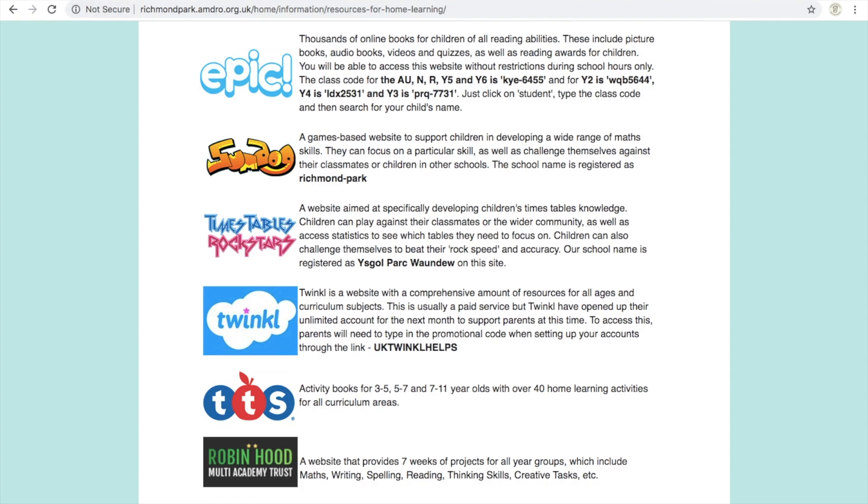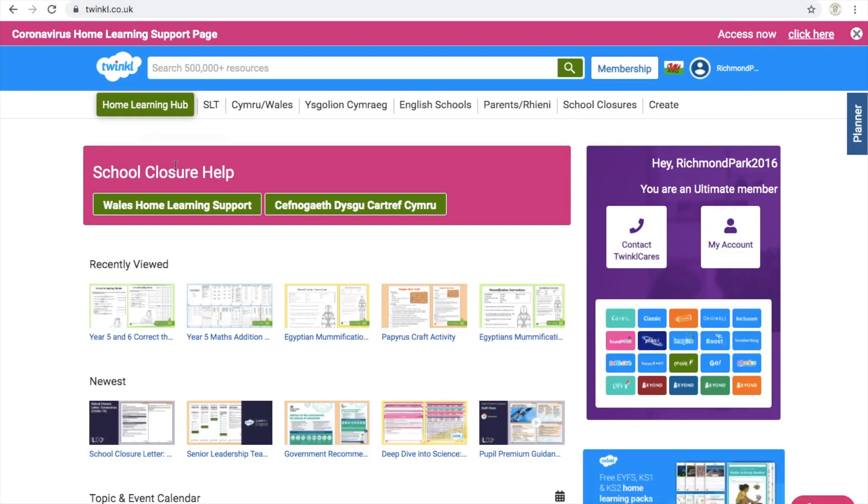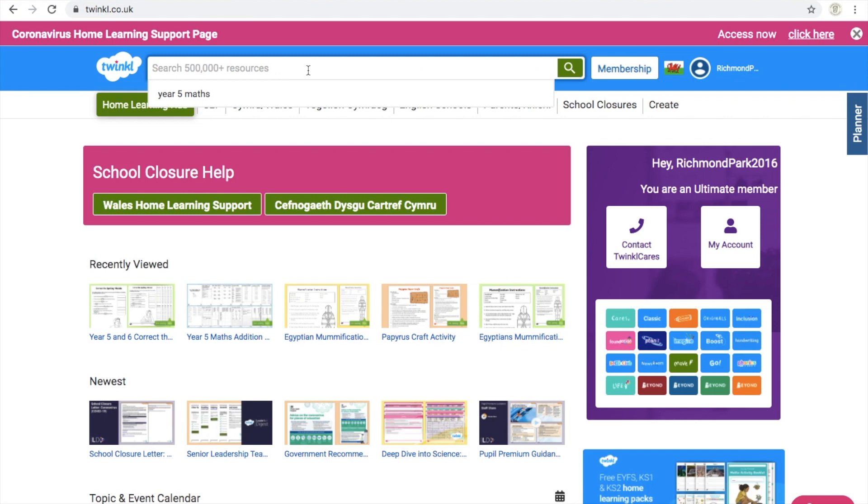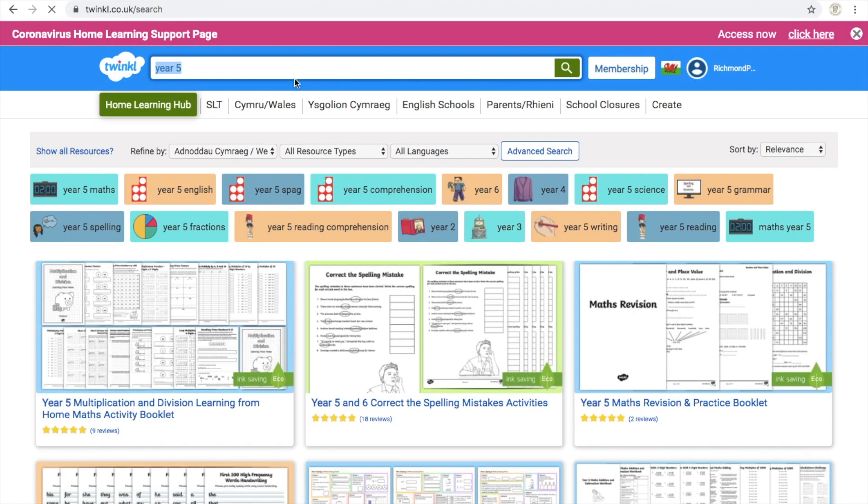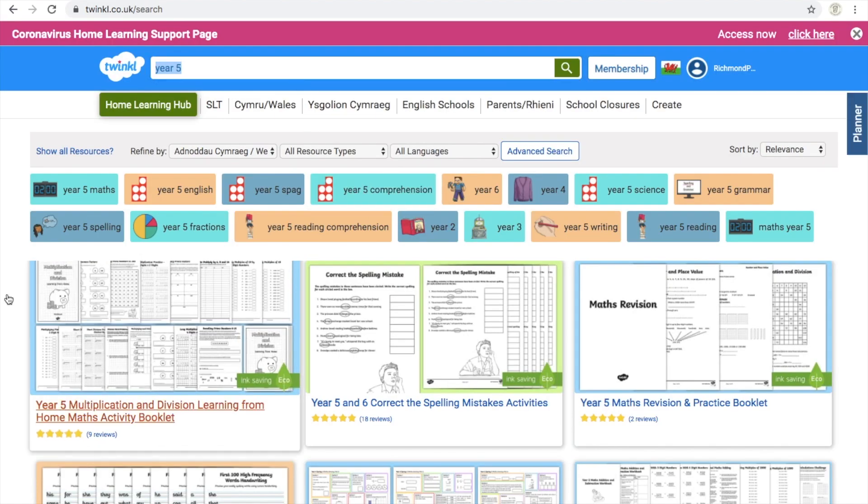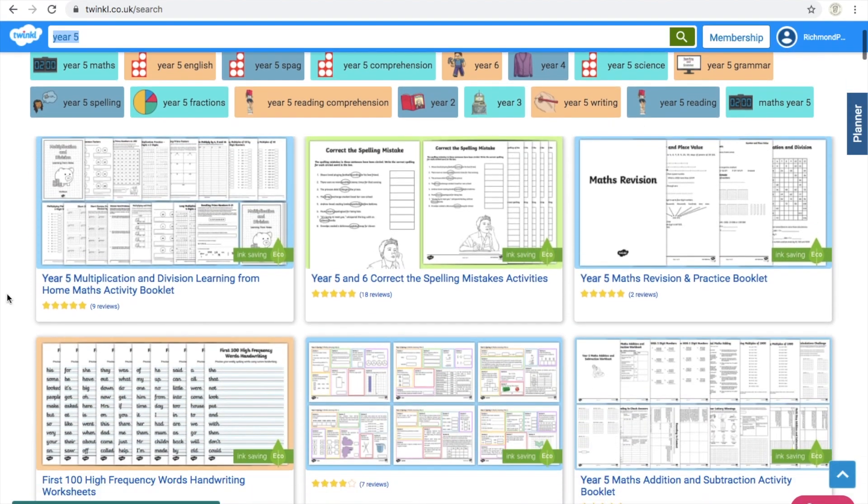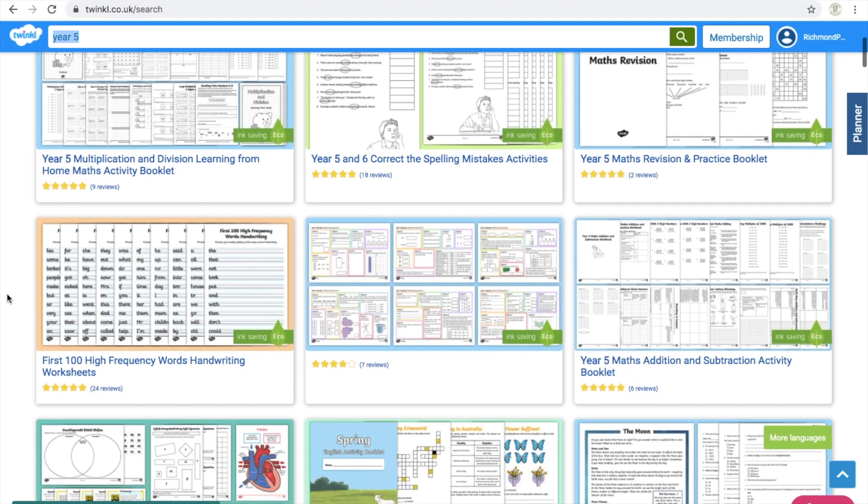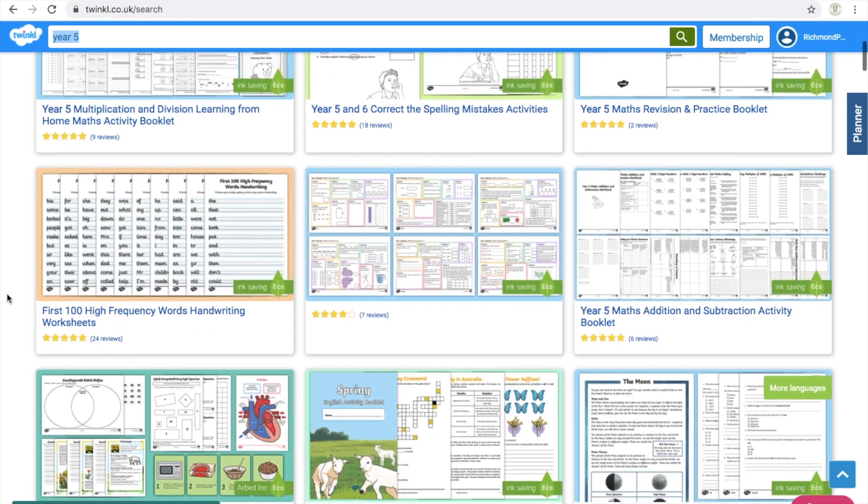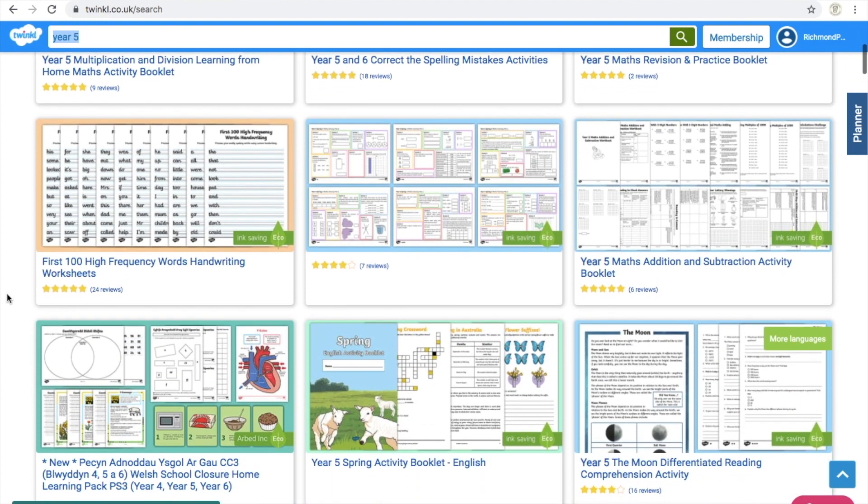So to get you started, one of the best places to go is Twinkle. If you set up your account just by following the instructions on the screen, you will end up eventually at this point here. Go to the top and obviously I teach Year 5, so I'll be looking for materials in Year 5. And then it just brings up a load of different things that you can do which are age-specific for that class.